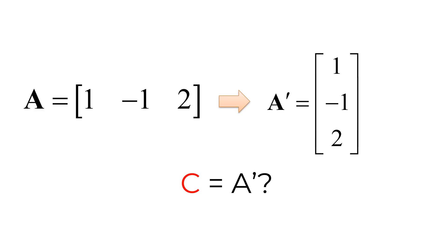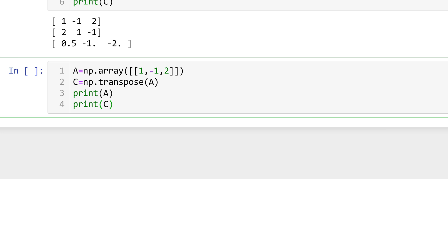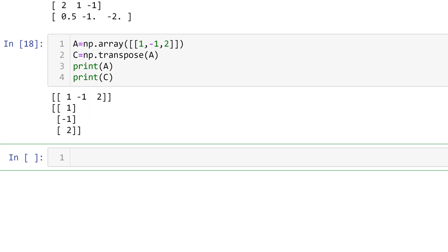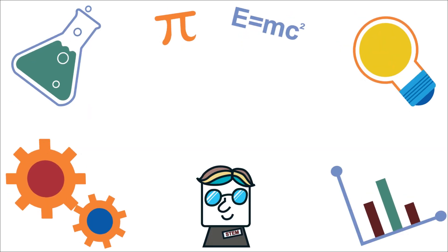Consider a row vector A. If you want to transpose vector A by swapping the row and column indices, you can use the built-in numpy transpose function. You can first create the row vector A using a numpy array, then transpose it. Make sure that you use double square brackets for a 1 by M matrix, otherwise it will give you an error. Then you can transpose it using numpy transpose followed by A.